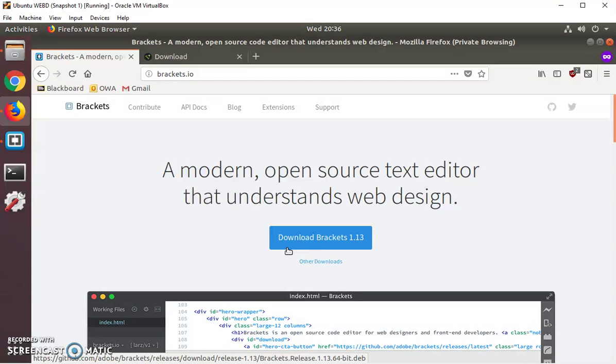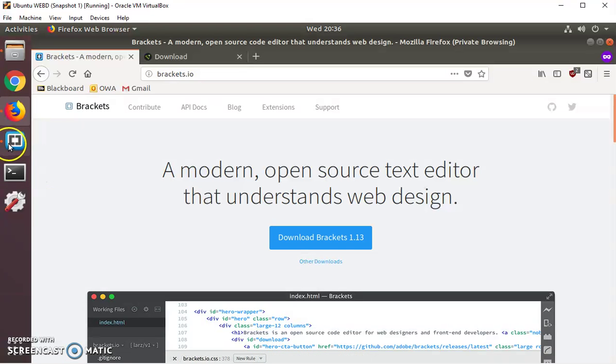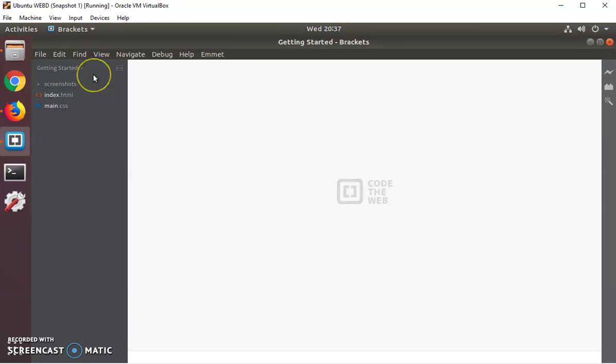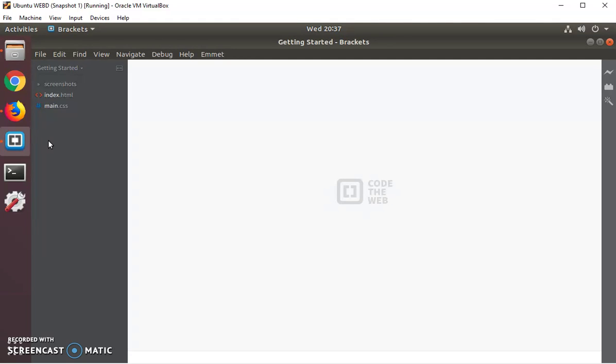Now, once you install it, you can start Brackets. This is the icon, and I've maximized this screen. But here's what you're looking at. I've already installed the icons, but to the left is a file directory tree of the files that you have open, the file tree, the folder that you're looking at. In the center section is where you're going to be coding.